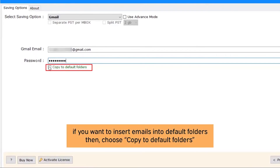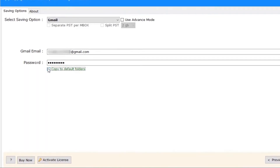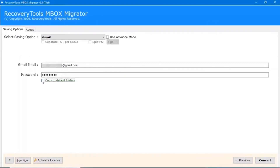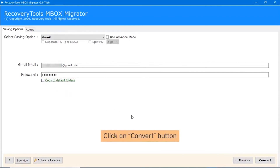Select the Copy to Default Folder option if you want the converted emails placed in the default folders of Gmail. Otherwise, the software will create a separate folder hierarchy in Gmail. Click on the Convert button to start the conversion.